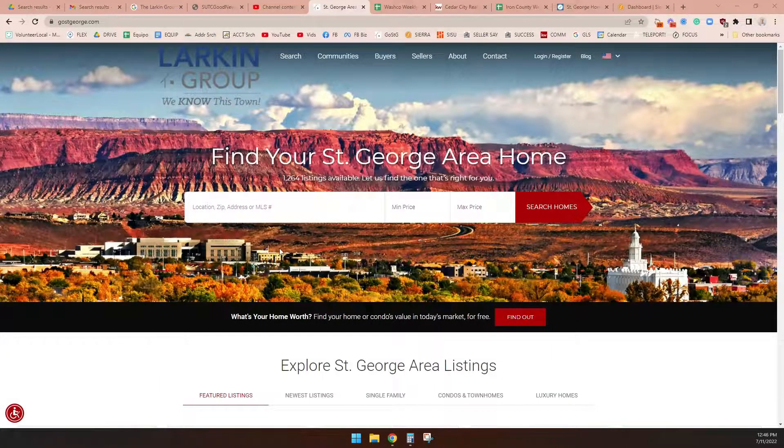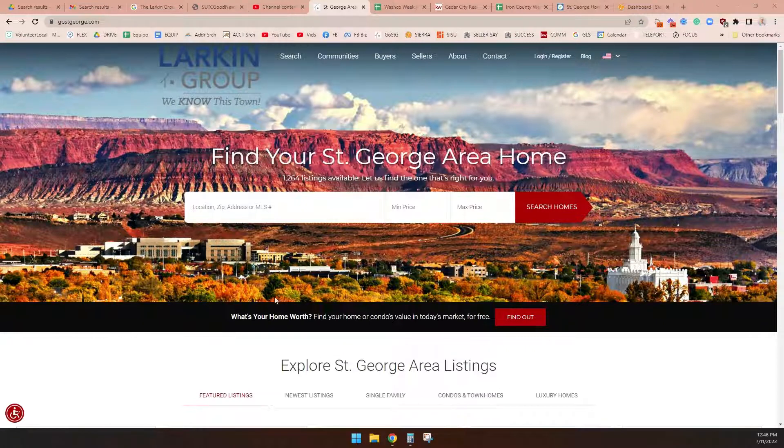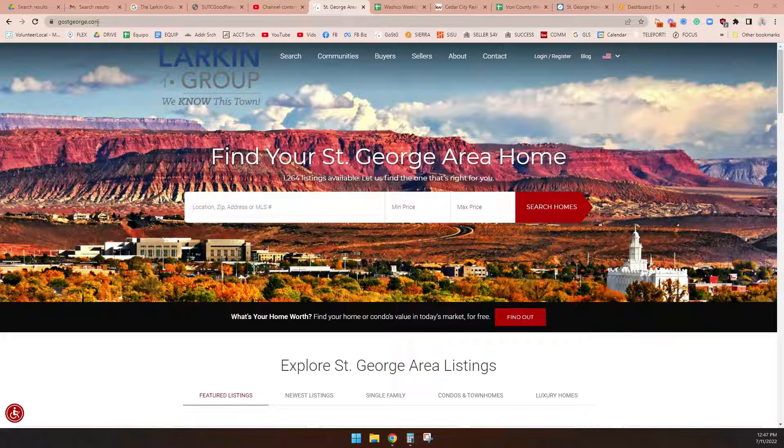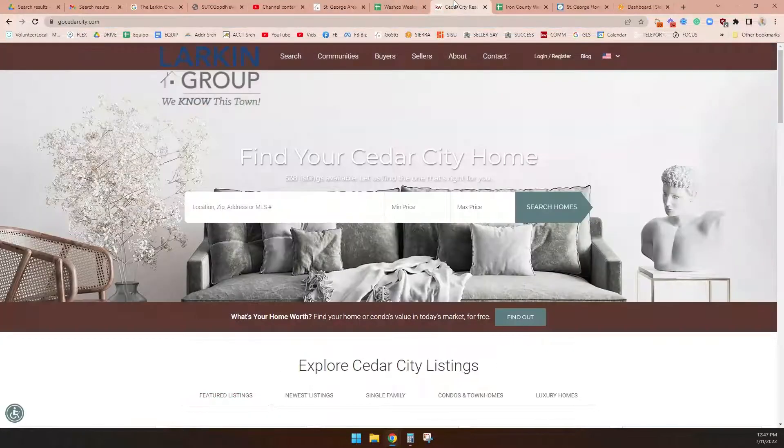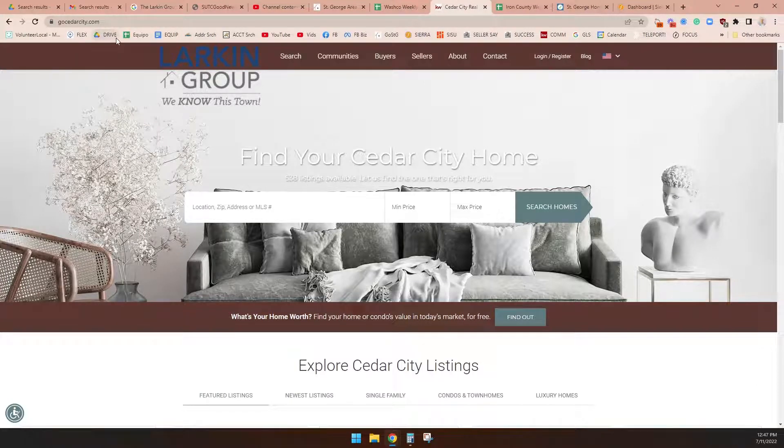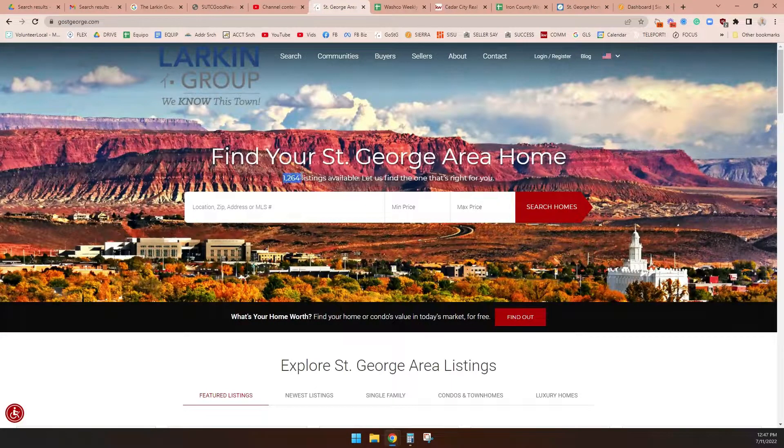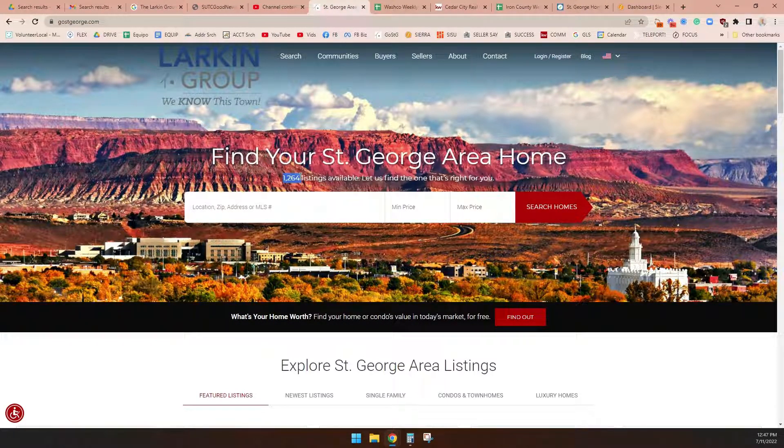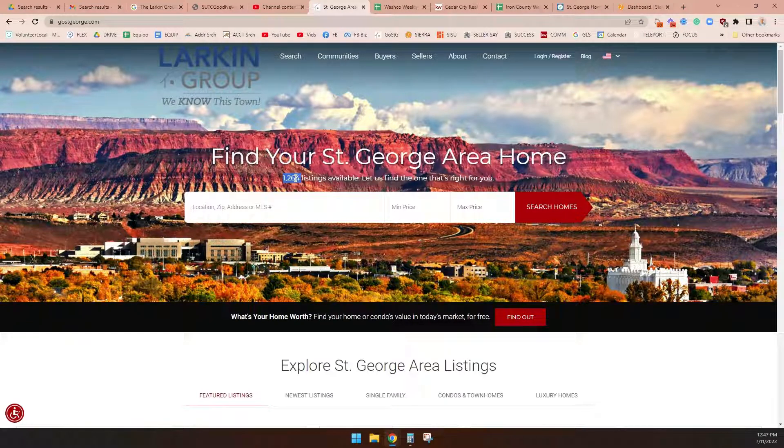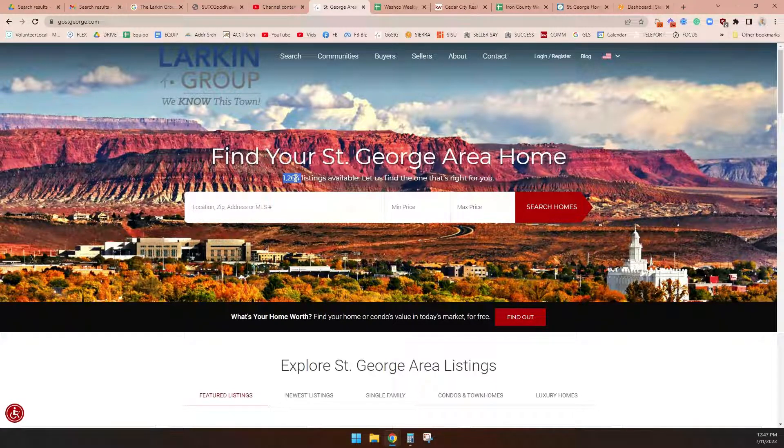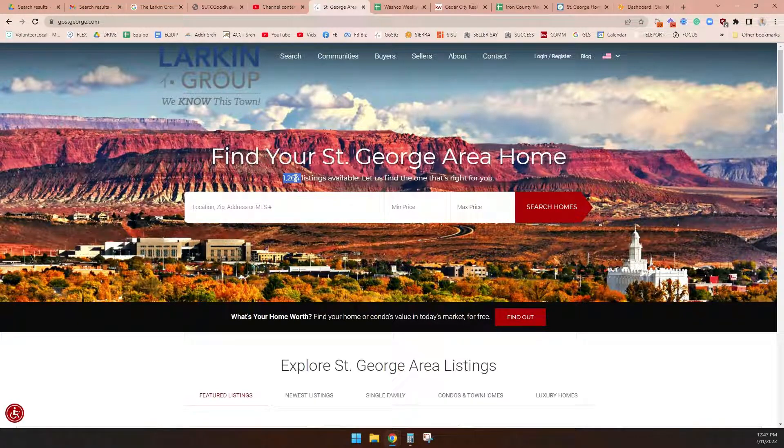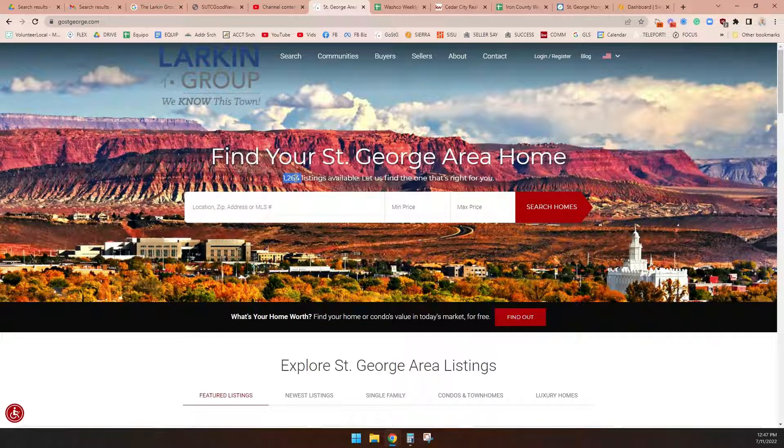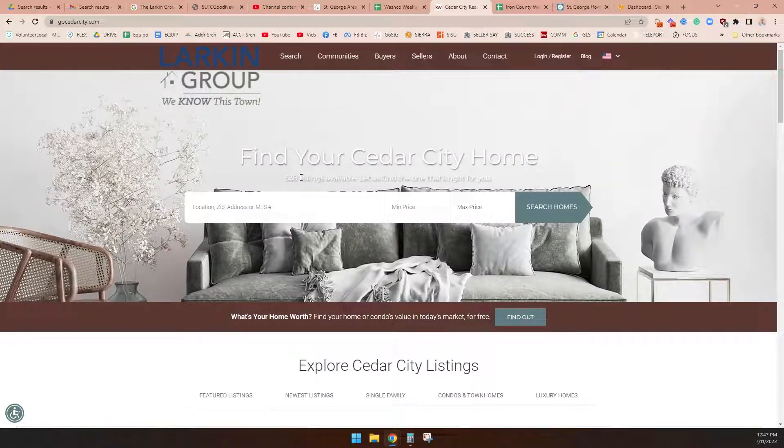So I'm showing you right here our GoStGeorge.com website. Whether you're looking in Washington County, you'd be looking at our GoStGeorge.com page, G-O-S-T-George.com. Or if you want to be looking at Iron County, GoCedarCity.com. Here's the fun part. Both of these sites will tell you in real time how many homes are for sale. For instance, it says there are 1,264 listings right now on the Washington County MLS. Iron County right now, 538.